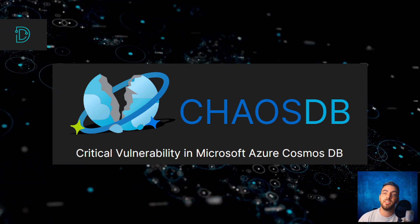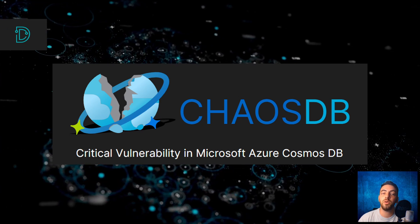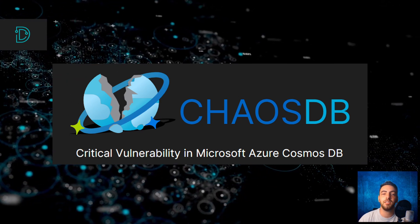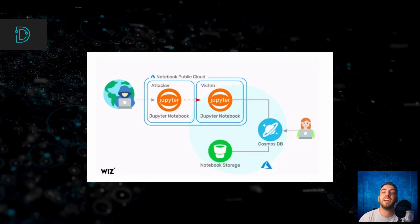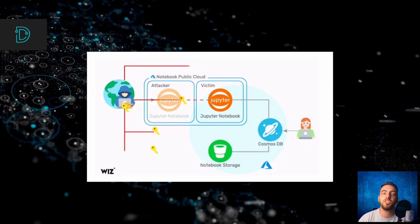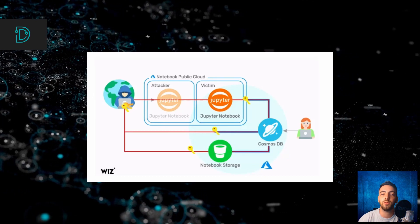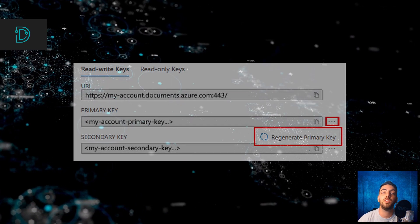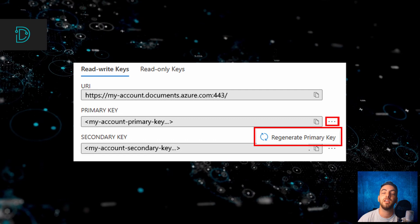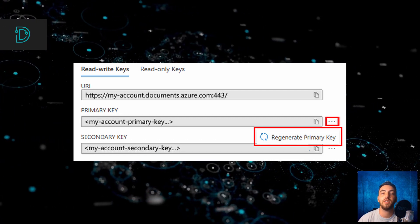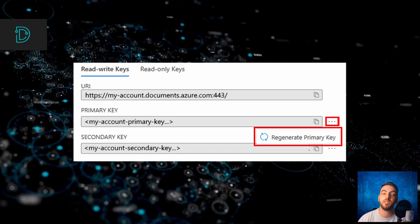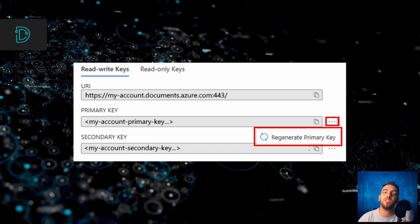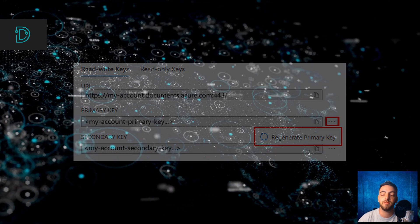The vulnerability, named ChaosDB, could allow attackers to view, modify, and delete data in the affected Cosmos Database account. The attacker can gain these credentials by exploiting a chain of vulnerabilities in a Jupyter notebook of Cosmos Database. This vulnerability was exploited for months, so Microsoft advises users to regenerate the Cosmos Database primary keys to mitigate the risk. You can learn how to regenerate these keys in Microsoft's advisory found in the description.